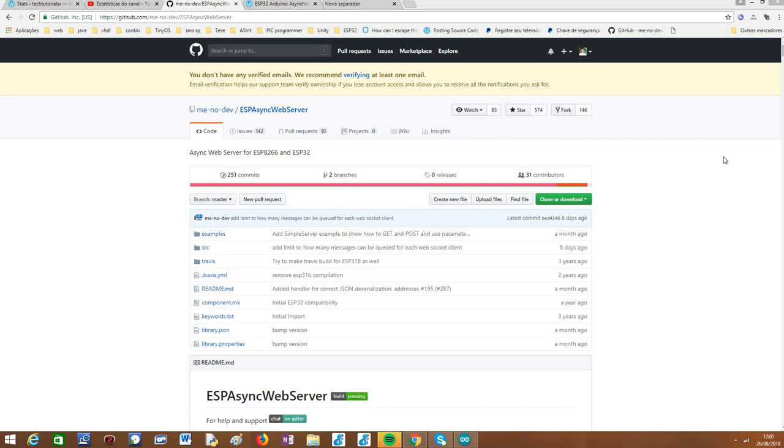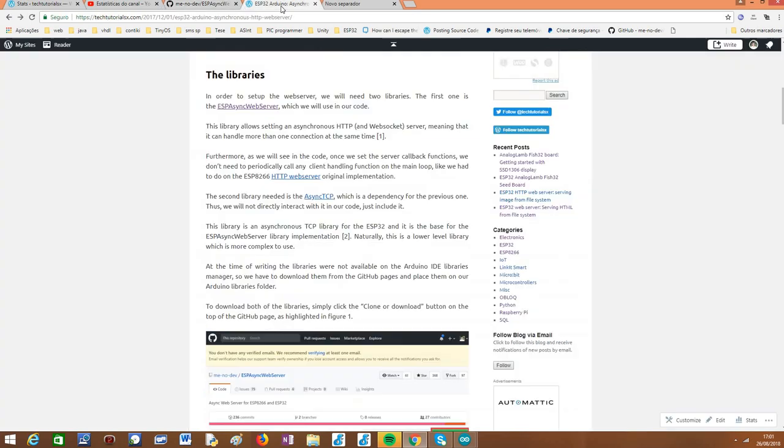Basically this library depends on another lower level one, which is the async TCP library, but I'm not going to cover how to install them in this tutorial because it's kind of boring and the procedure is the usual and to install an Arduino library. But in case you need, I will leave the link to this post on my blog, which explains in more detail how both libraries can be installed.